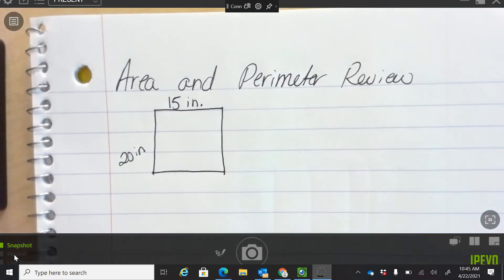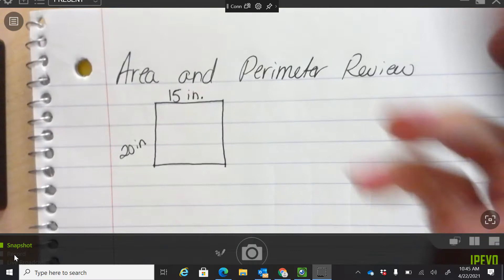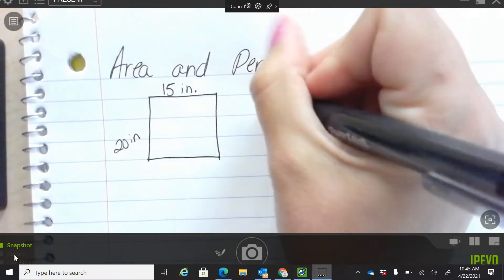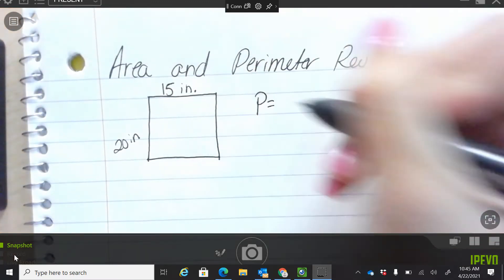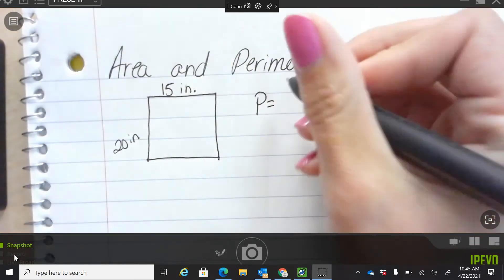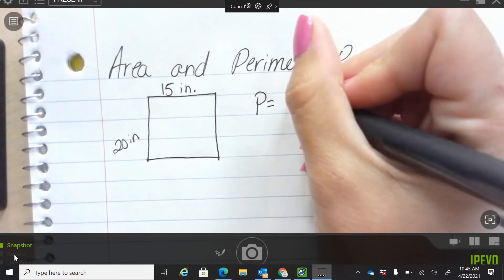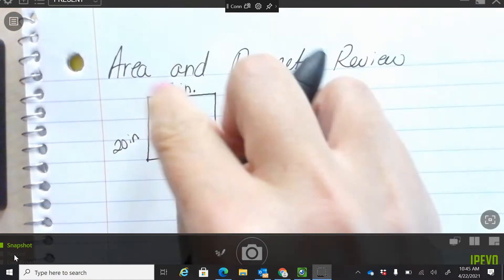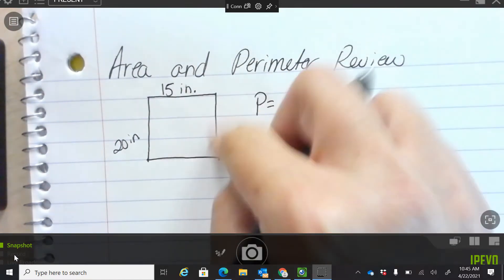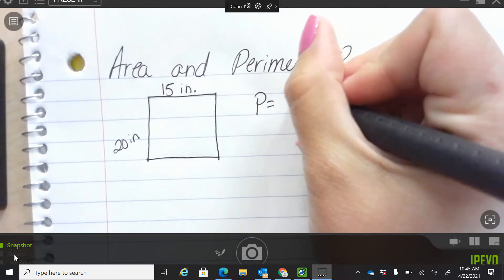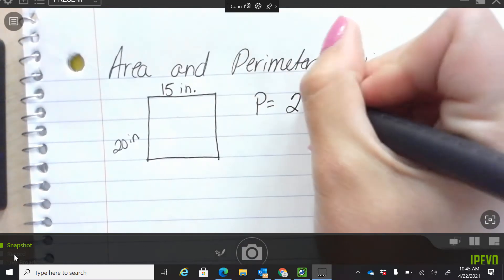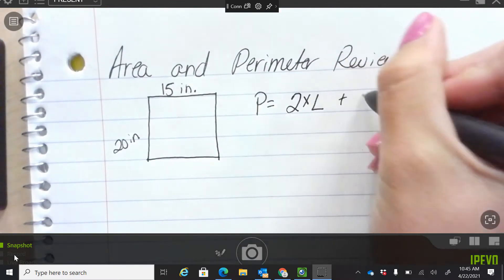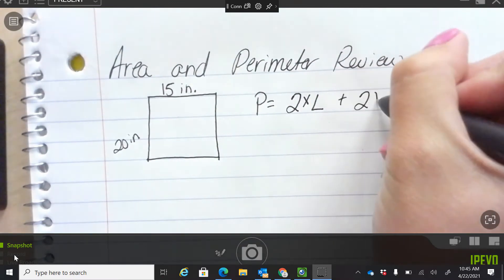I'm going to ask you to find P, which is perimeter. Remember our formula for perimeter can be add up all the sides. It could also be two times the length plus two times the width.